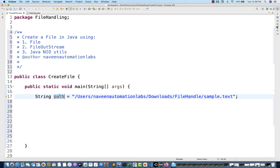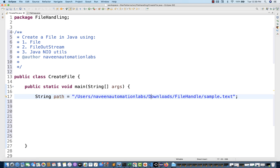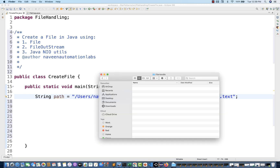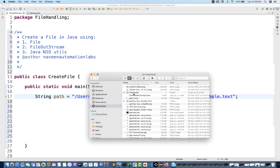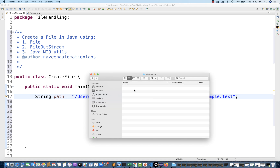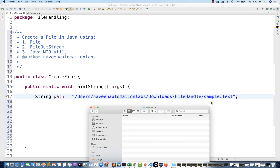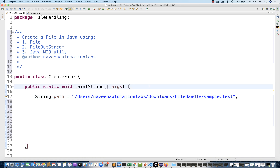Let's see — this is the path I've taken. Go to the Naveen downloads folder, and under the downloads folder we have a file handle folder. I want to create a sample.txt file here. I'll show you practically — this is my downloads folder, go to file handle, and this folder is totally blank. I want to create a new file here.